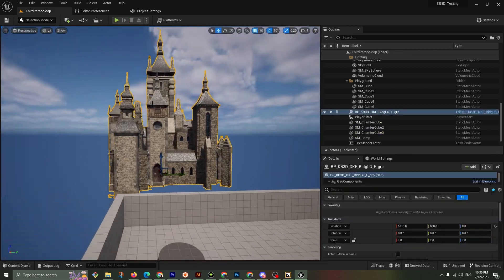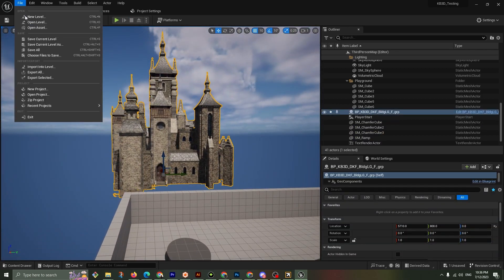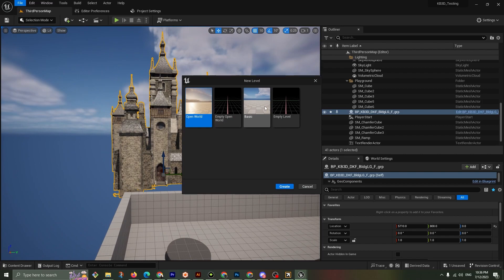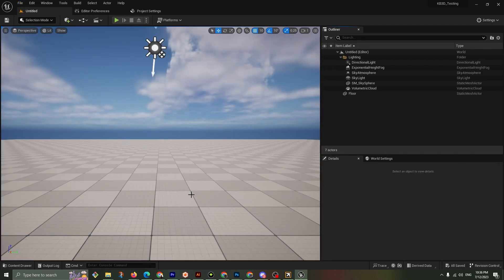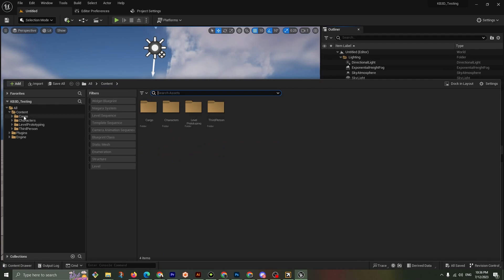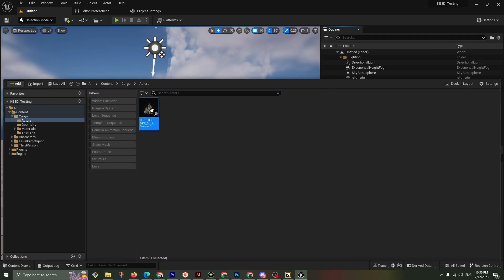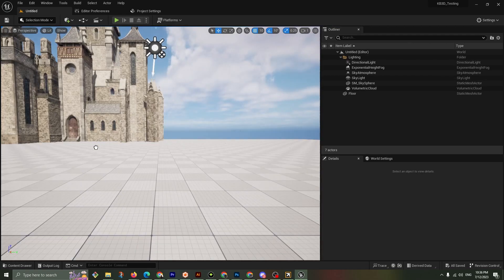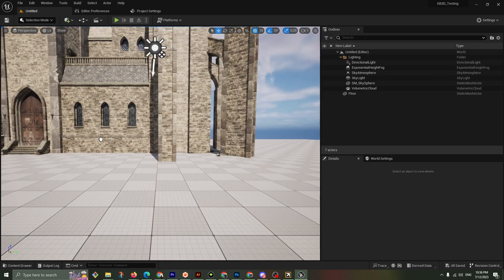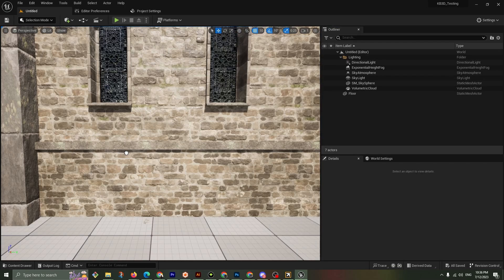Now let's go to a new level. Basic, create. We don't need to save this. We still have access to our cargo folder which is created inside of actors. We have the castle blueprint ready to go.